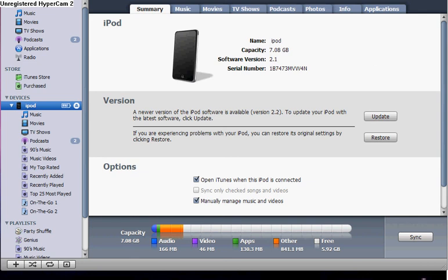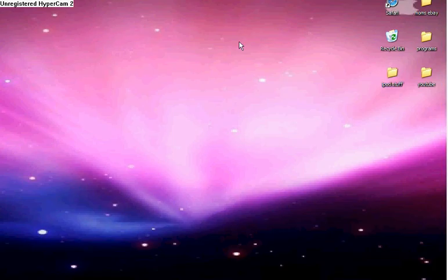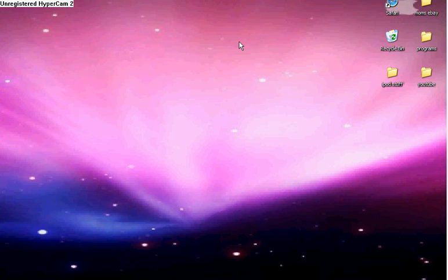When you're done with that, just open up the quickpwn. It will be a pineapple logo. Just go through all the steps and do not select the boot logo. I heard it will break your iPod.